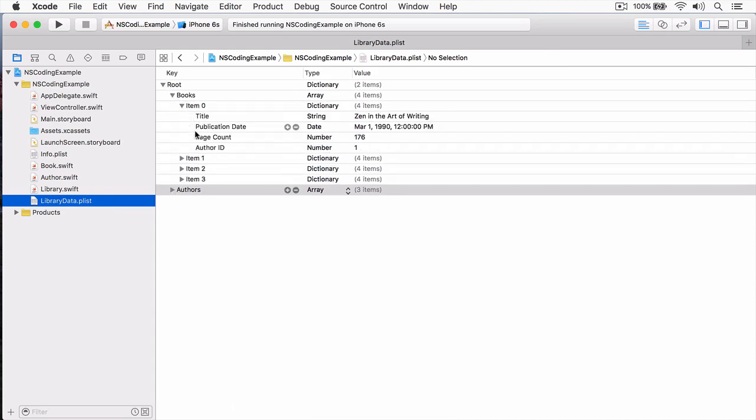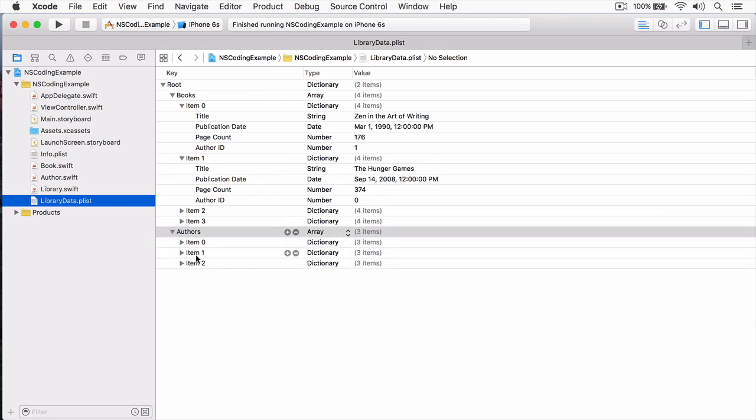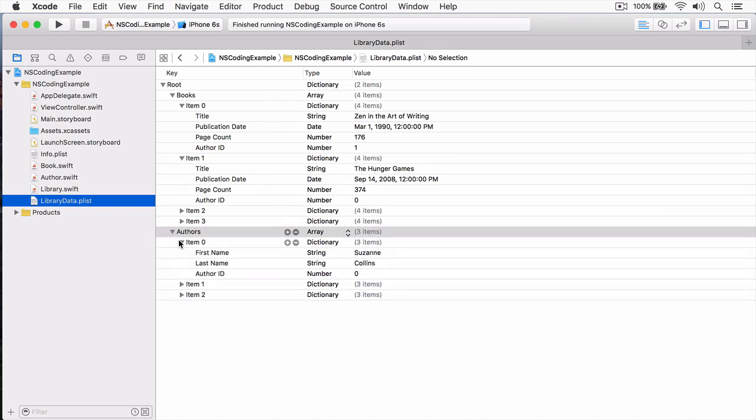And you can see it contains some keys for books and authors. And the books just contain books, a title, publication date, page count, and an author ID. And there are various different books in here. And then there are authors as well. And you can see we have first name, last name, and the author ID so that they can be correctly associated with the correct book.